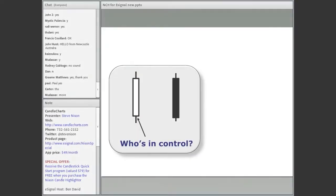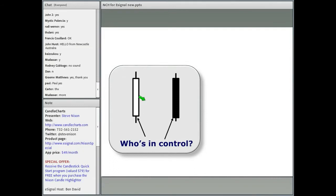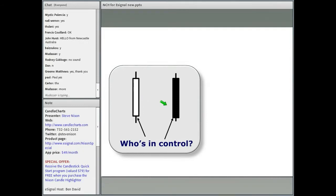So who's in control on this session here? For those who are new to candles, this is the opening and that's the closing because it's a white real body. The bulls. The market opened at the bottom of the white candle and closed at the top. And who's in control in the black real body? Market opened here and closed here — the bears.